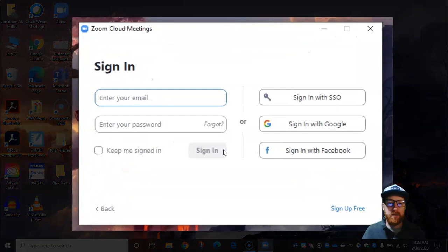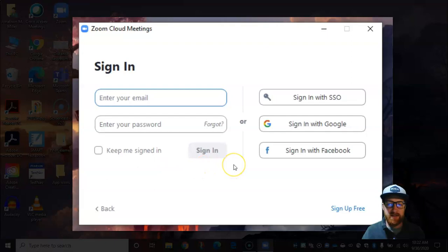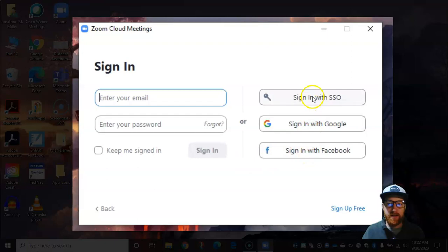And I know it's tempting to sign in with your Office 365 email and password because that's typically what we do for most applications, but to authenticate our account we need to sign in with SSO. So make sure you're signing in with SSO.